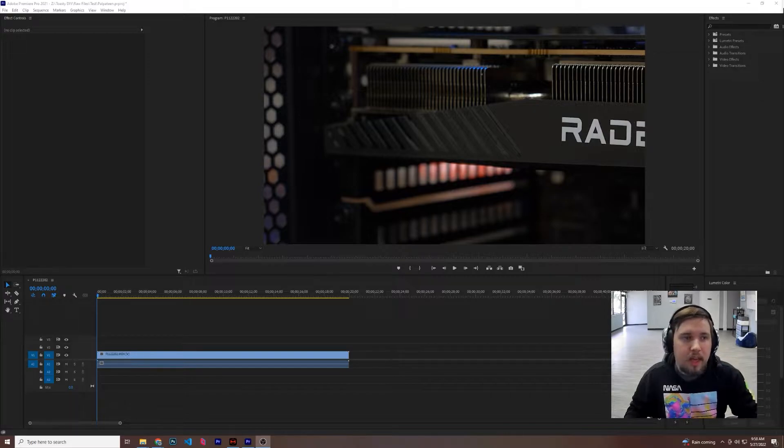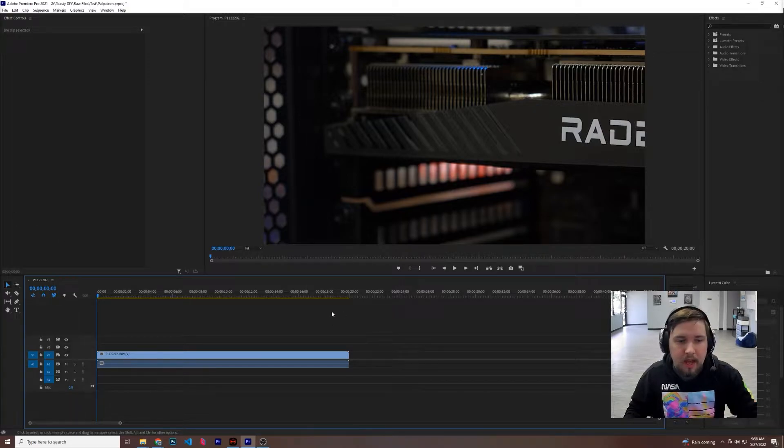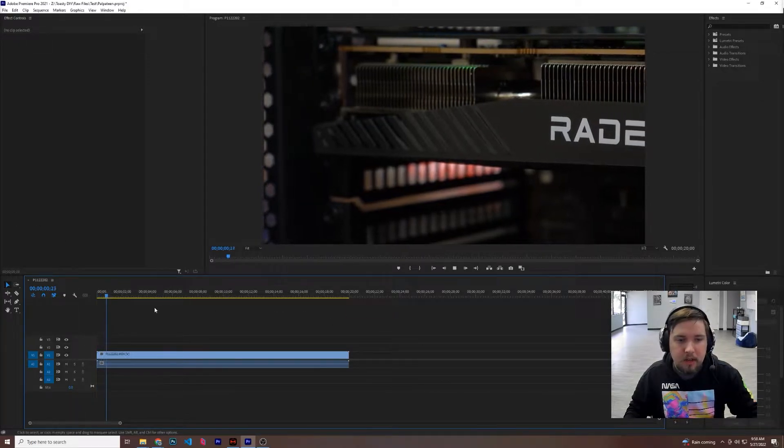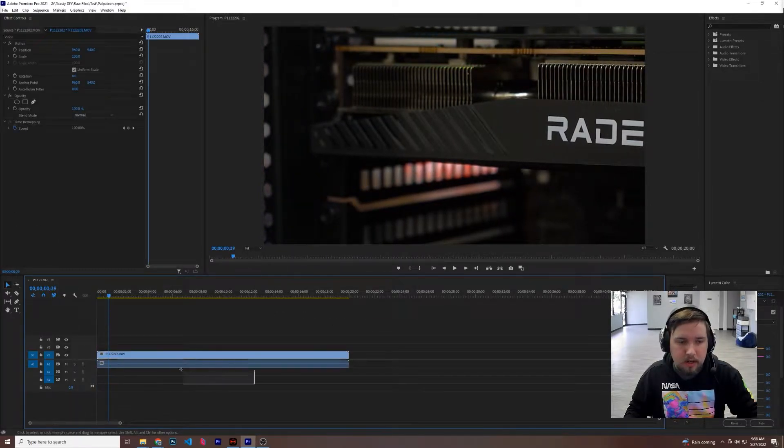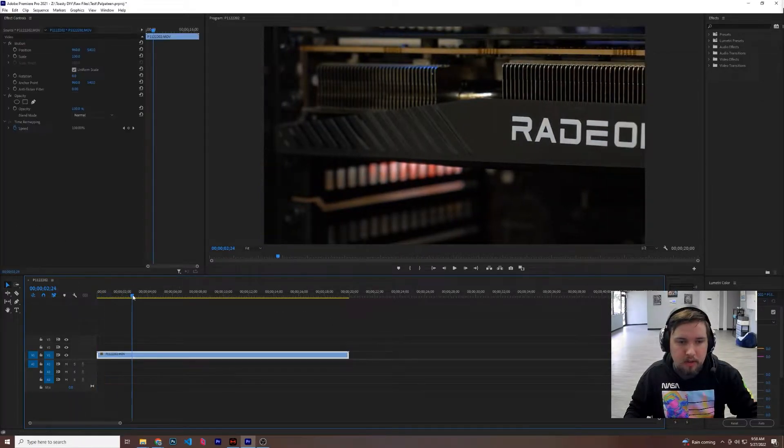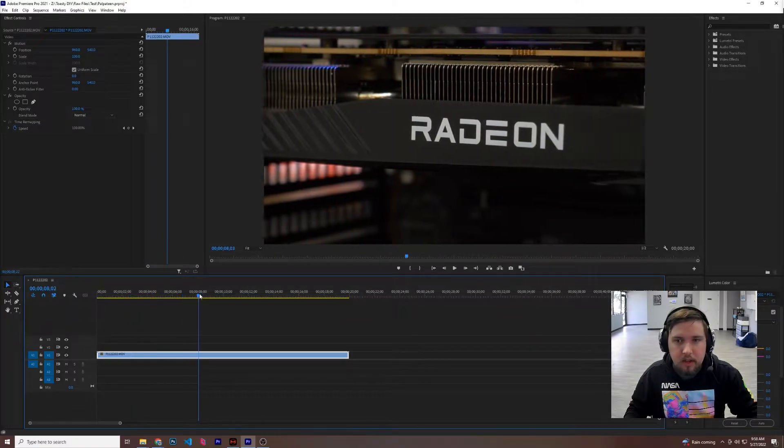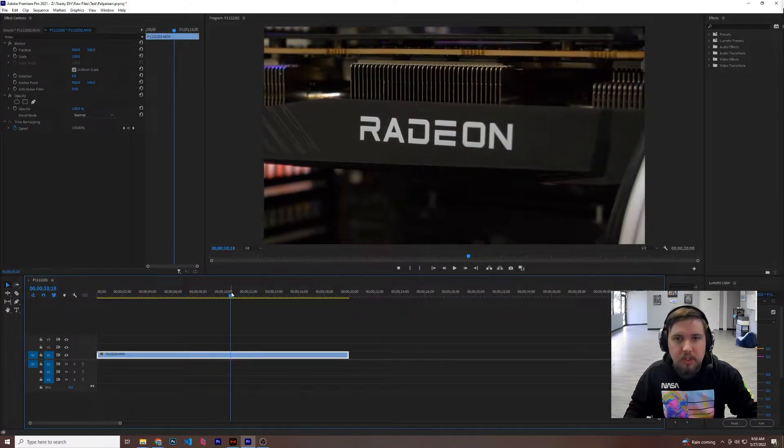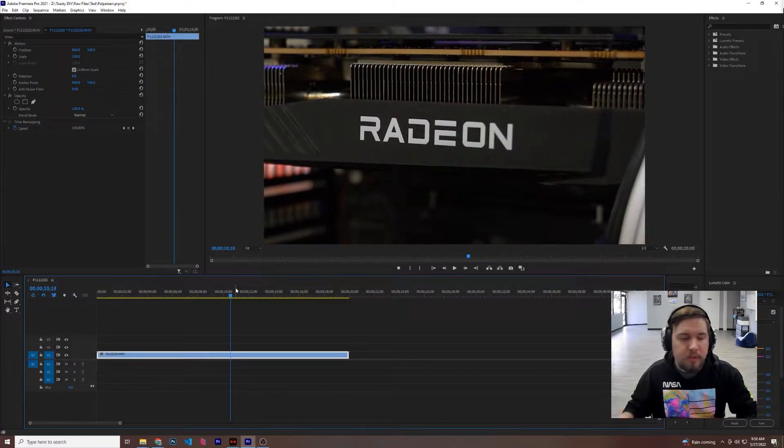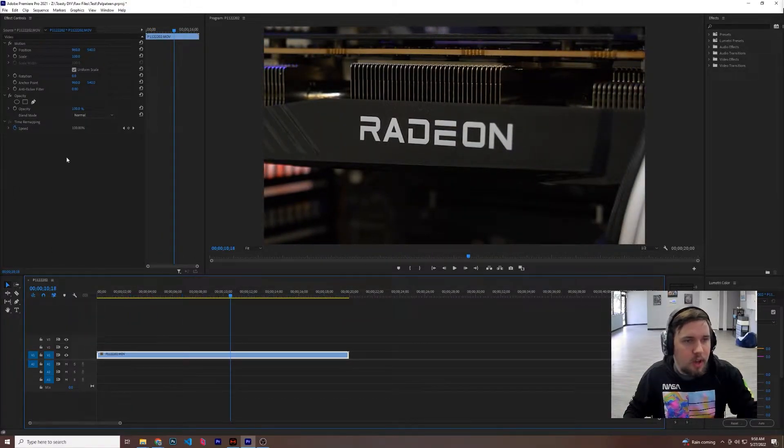So let's go ahead and say that we want to add something to this clip here. I'm going to get rid of the sound, but here we want to just show how powerful the GPU is.